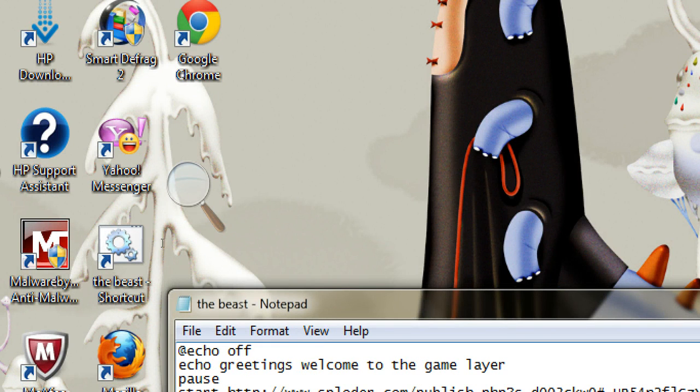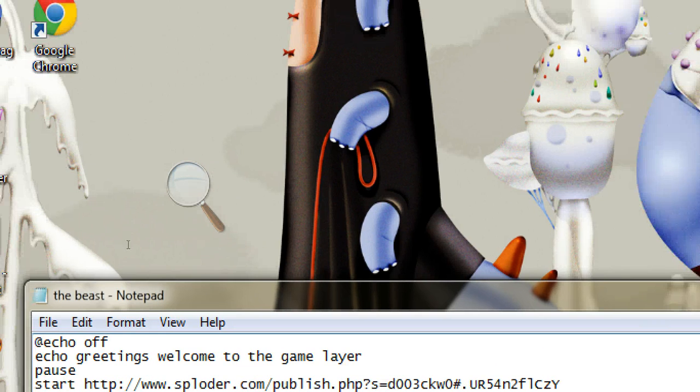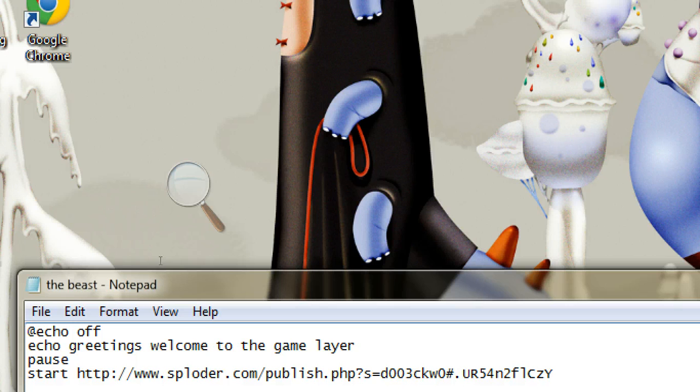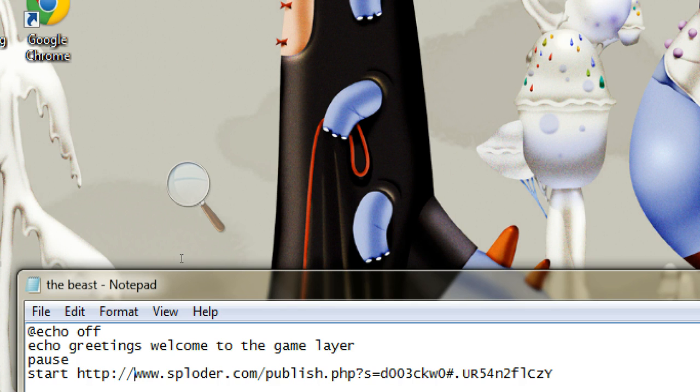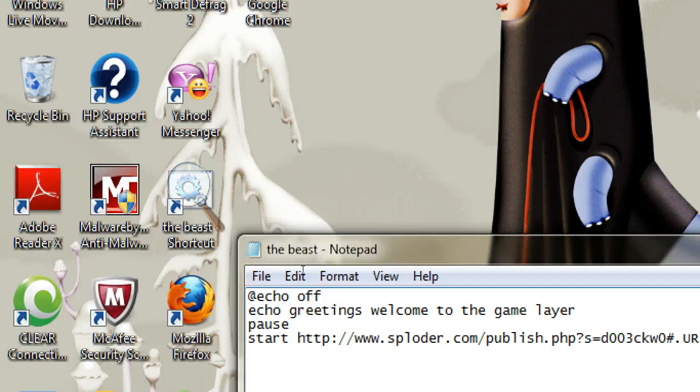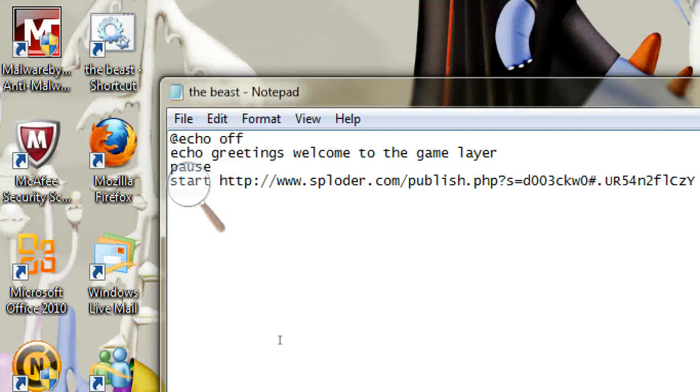You do @echo off, and you push the enter key. And then you do whatever you want. And then you type in pause. Type in start http, and then slash slash, and then www dot whatever the link is.